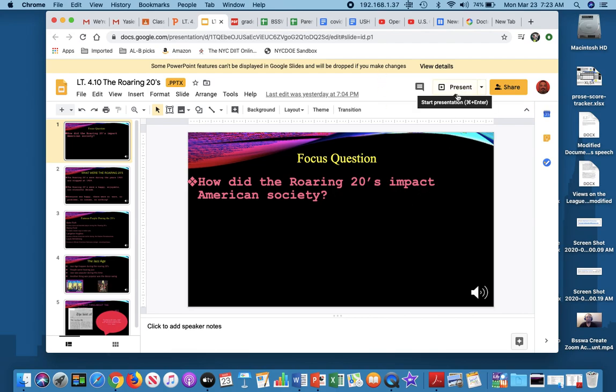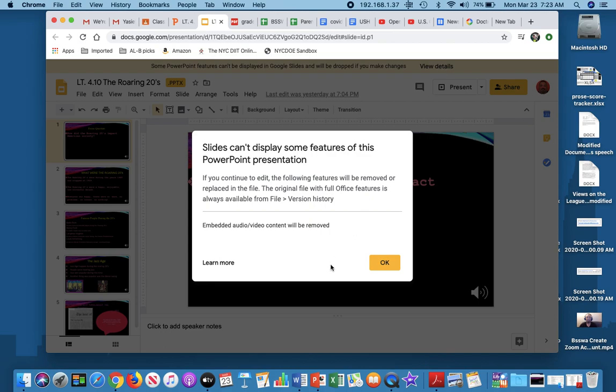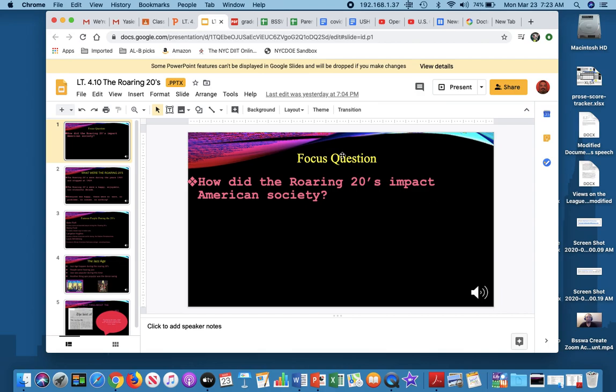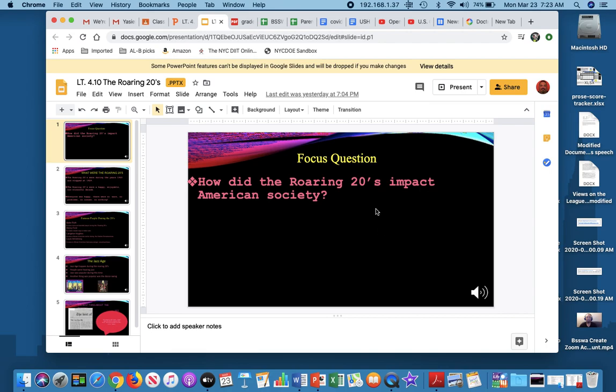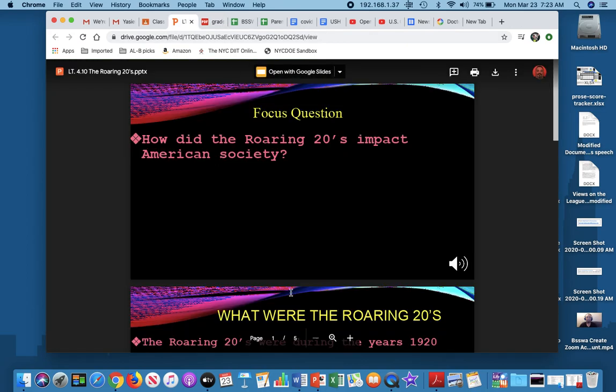Some PowerPoint features cannot be displayed in Google Slides and will be dropped if you make changes. So automatically, it's letting me know that there's something wrong that if I continue, if I try to save it, that not everything is going to save properly. So let me view the details. Slides cannot display some features of these PowerPoints, and I see that the embedded audio and video content will be removed. That means that I went ahead, and with this particular PowerPoint, I put my voice on it, so that way it's like a mini lesson. Instead of me making a video of me talking about the slides, I embedded my audio or my voice into the PowerPoint itself.